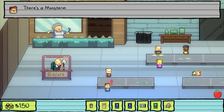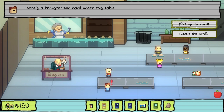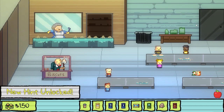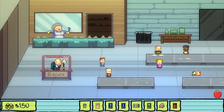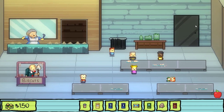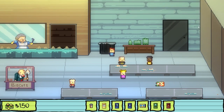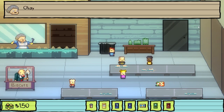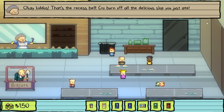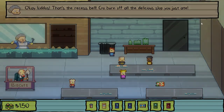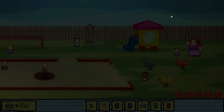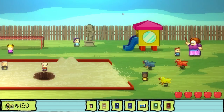There's a Monster Mon card under this table! Okay, kiddos, that's the recess bell! Go burn off all the delicious slop you just ate!